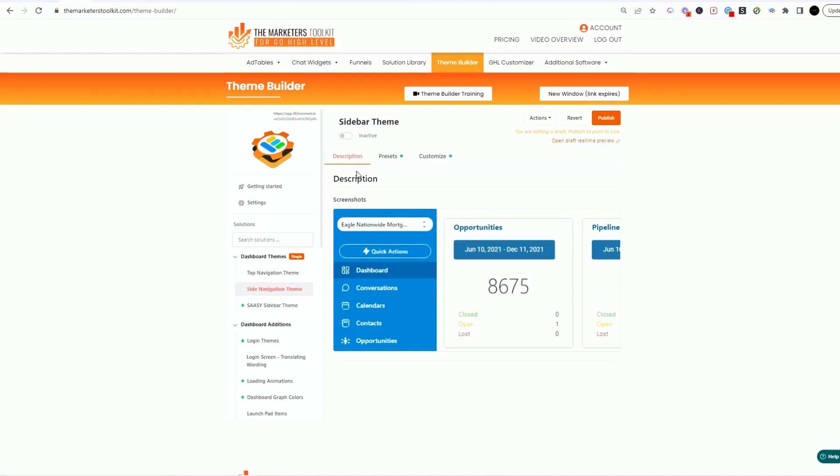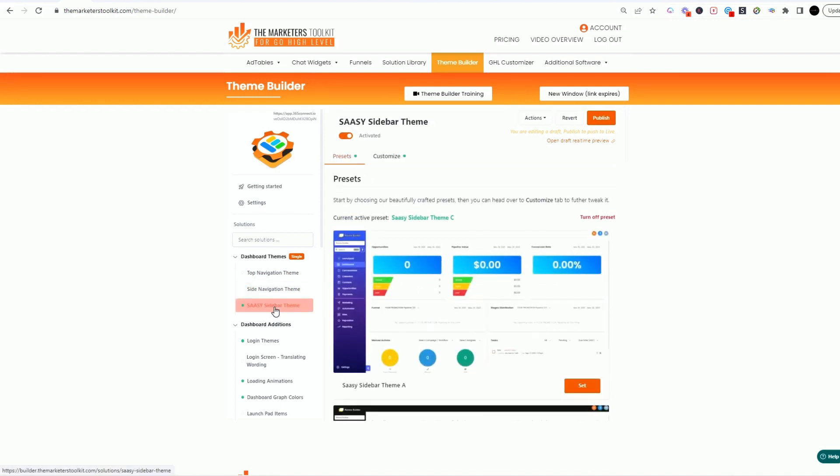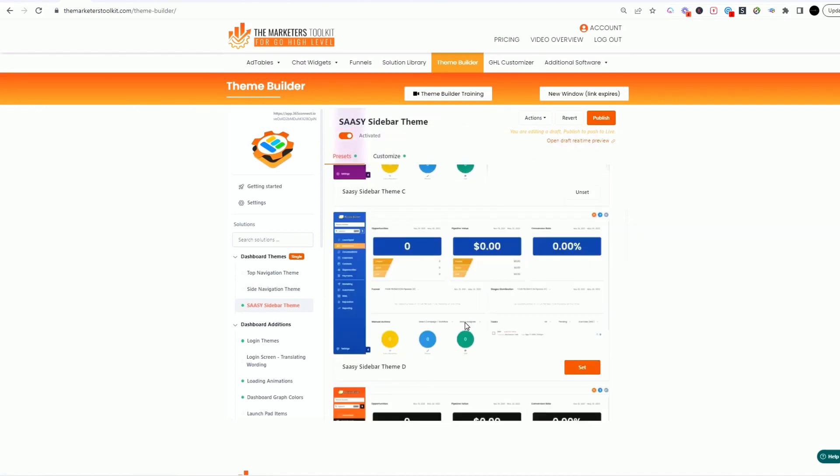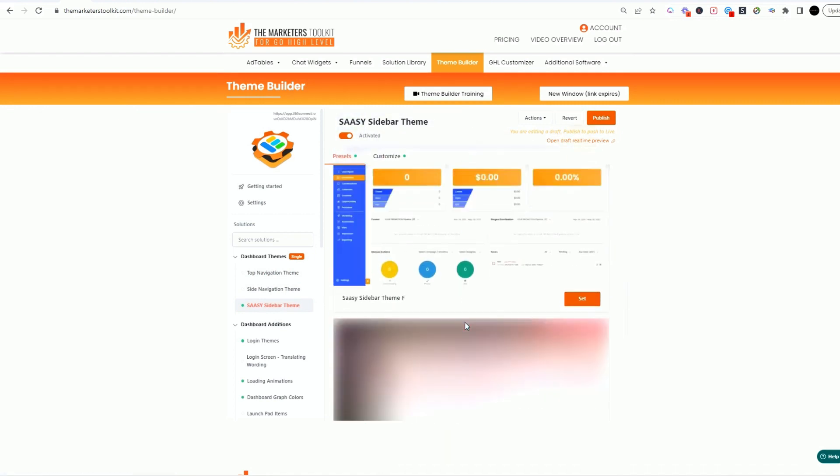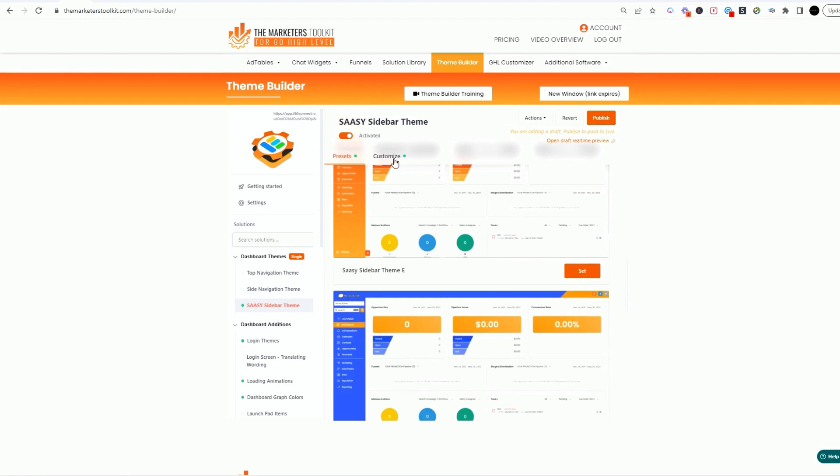And then of course the sassy sidebar which seems to be the most popular. I'm seeing more people use this. You can just pick your color, and then you can go in and customize it.